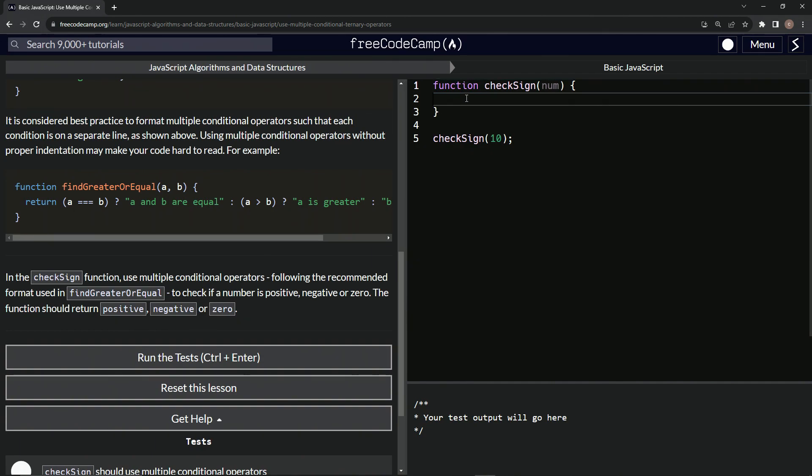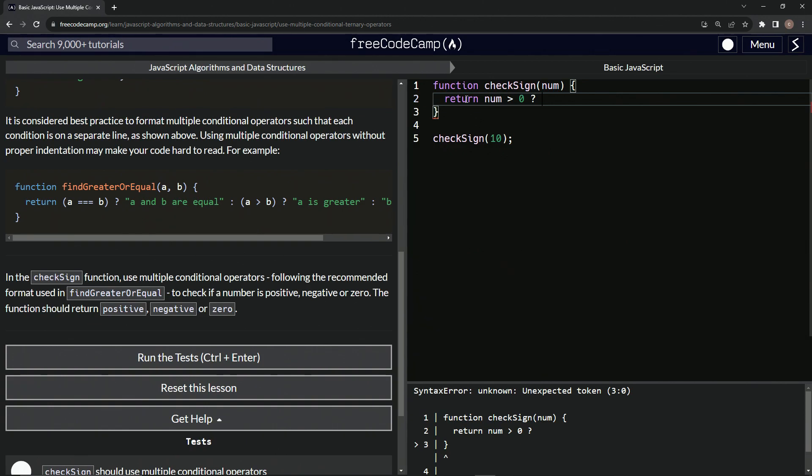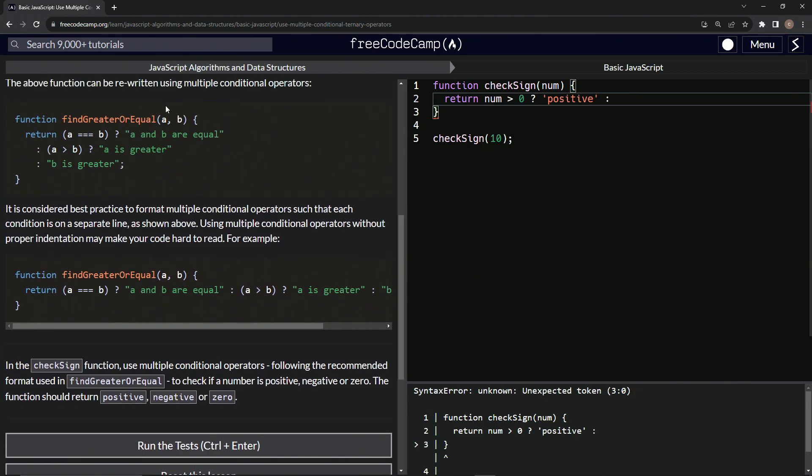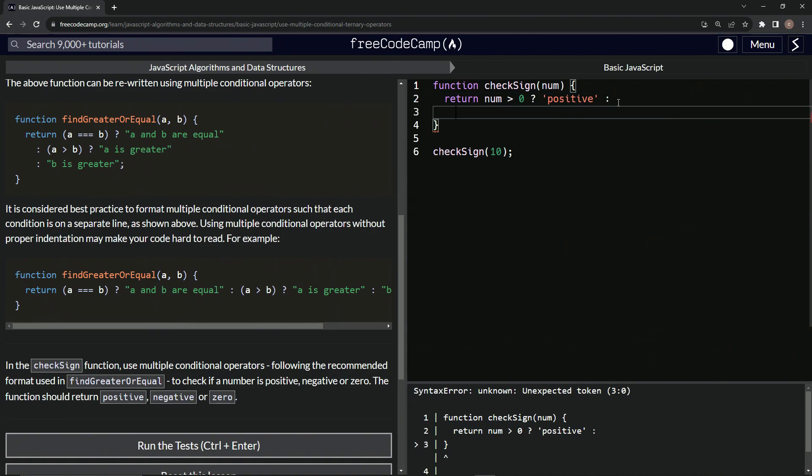All right, so up here, what we're going to do first is we're going to say return. And then we'll start off with num greater than zero? Question mark. And if so, we'll say the string positive like that. Then we'll have the colon like this. I do mine different than this one. I think this looks not as slick as it could. All right, so we've got that right there.